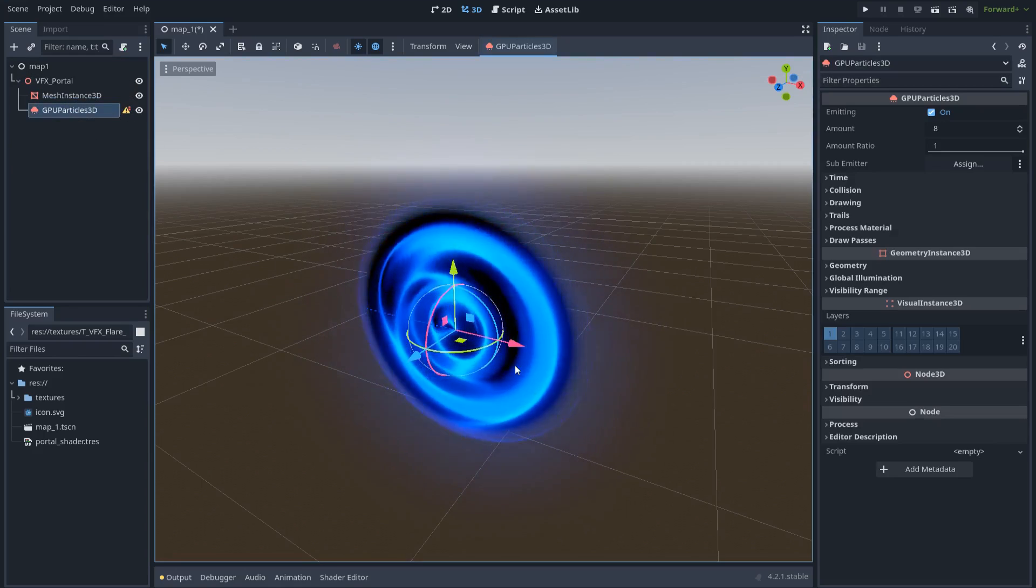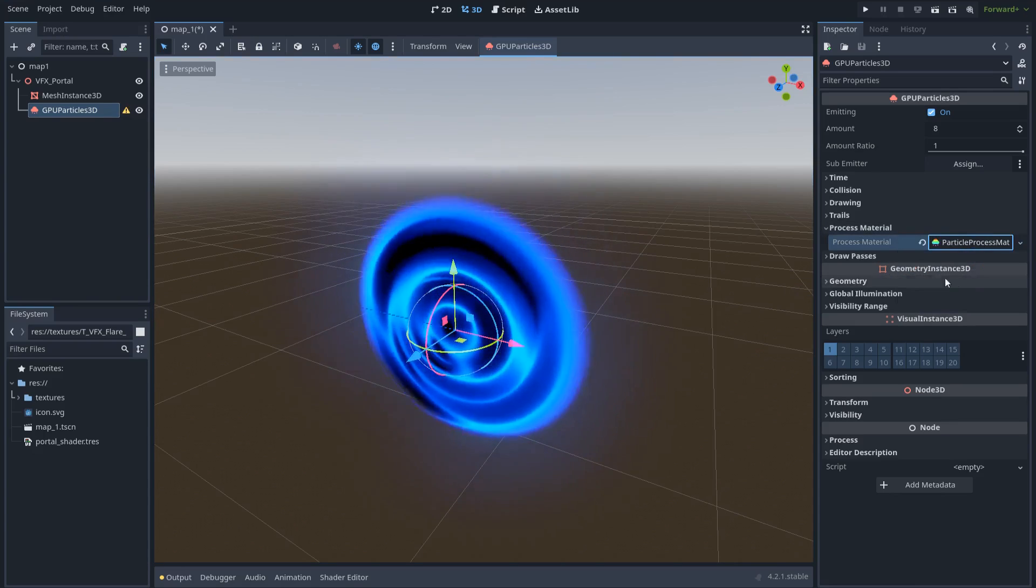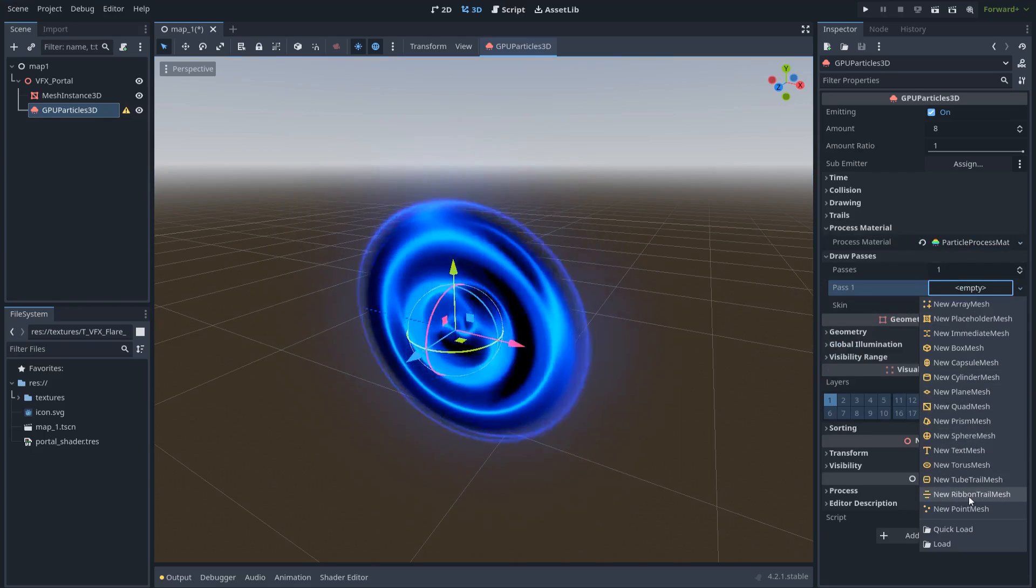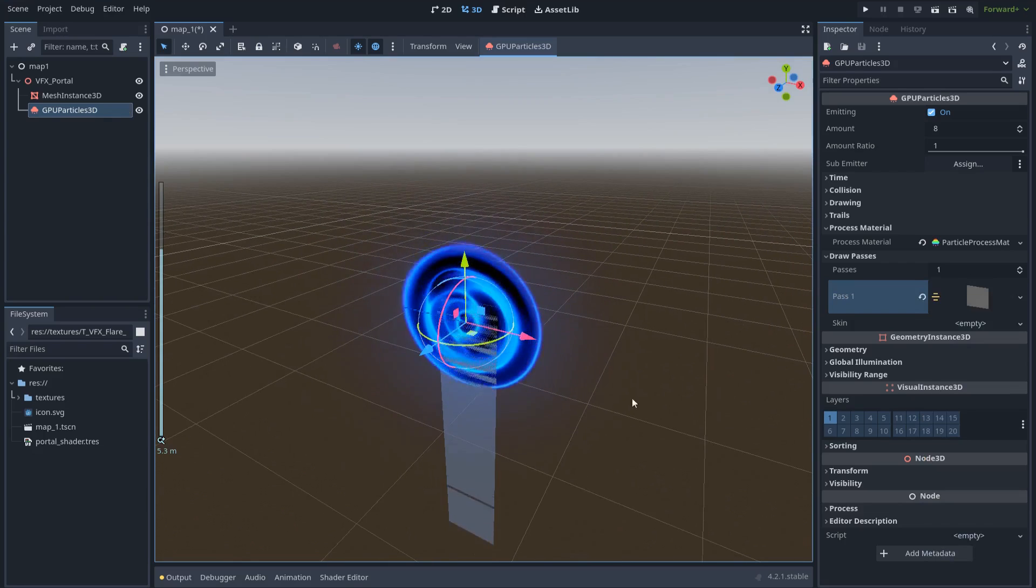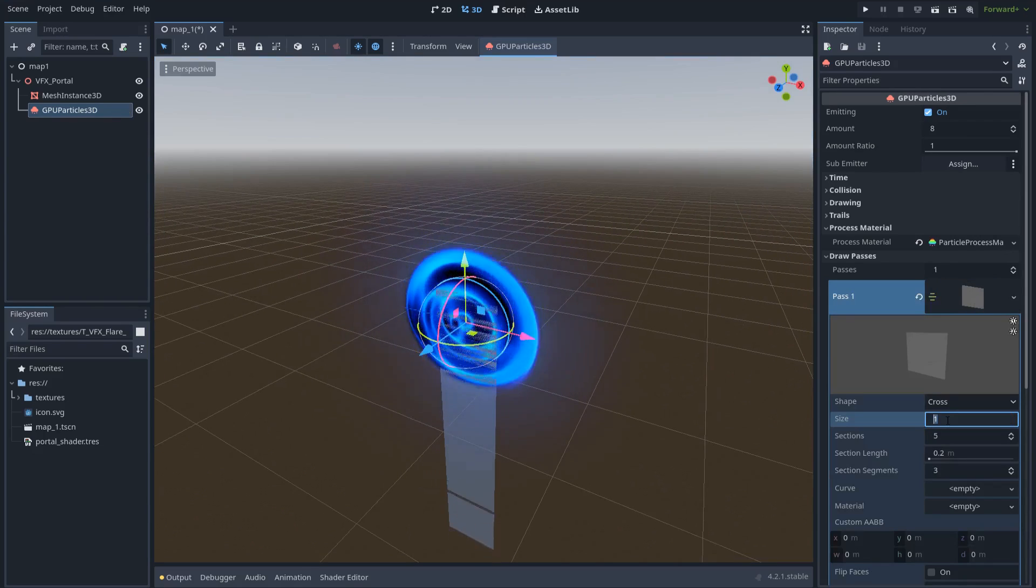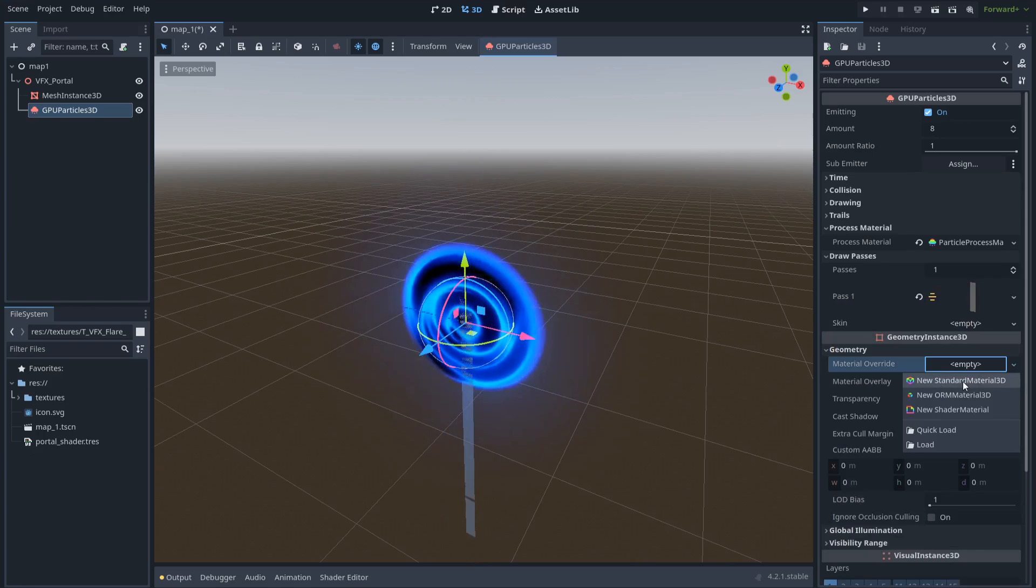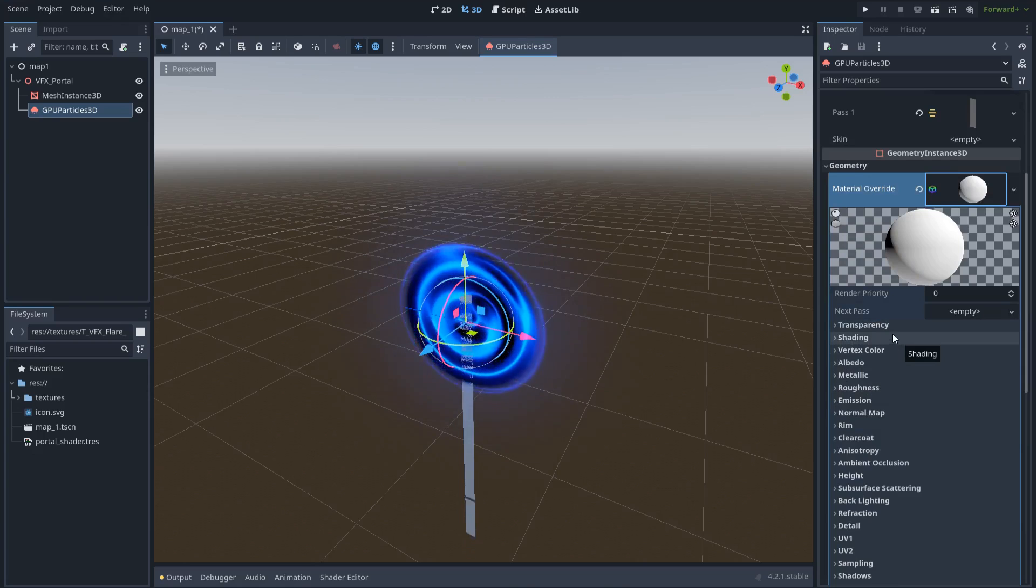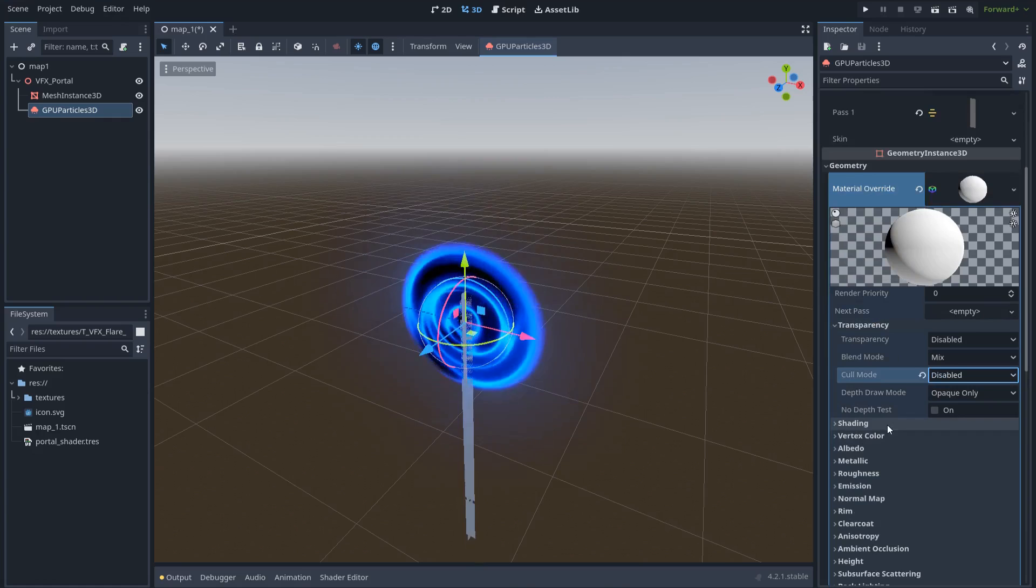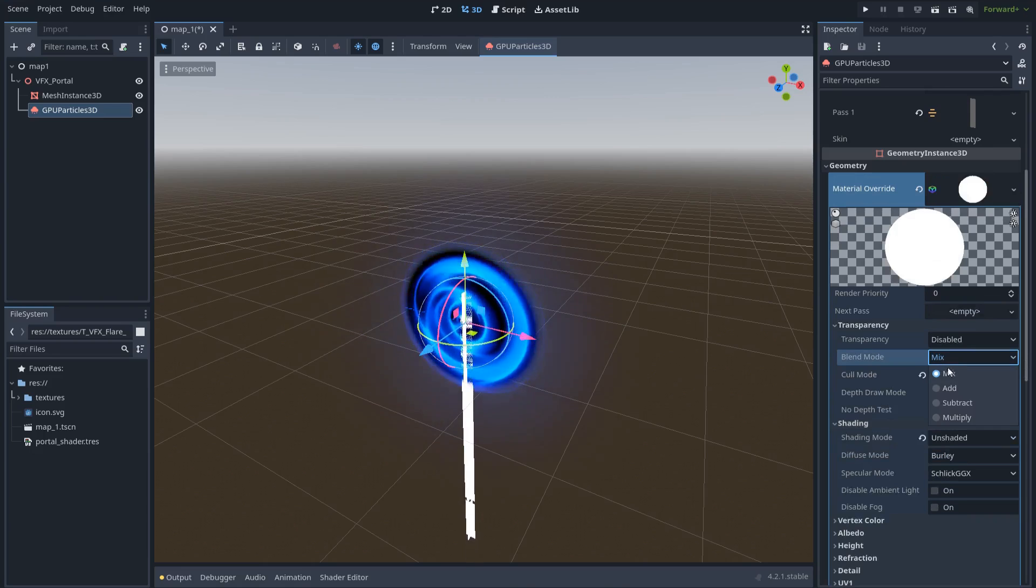Okay, so for the particle, let's create a particle process material. And let's create a new standard material. And let's make some changes here. For example, I want this material to be unshaded and set the mode to additive.